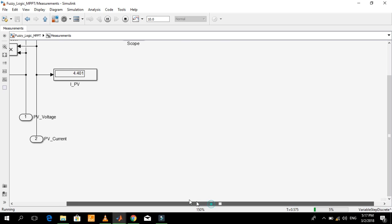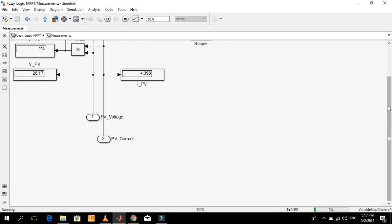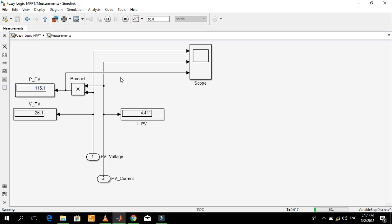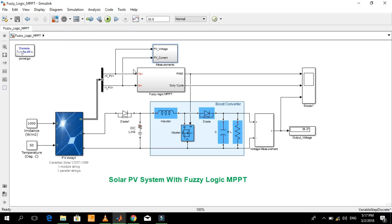If you want to buy this project, just contact me on the email address given in the description of this video. You can also order your specific project, and you can also request a complete list of our projects with prices. Please don't mention your email address in a public comment — send it in a private message or contact me directly on the email address given in the description of this video. Thanks for watching.